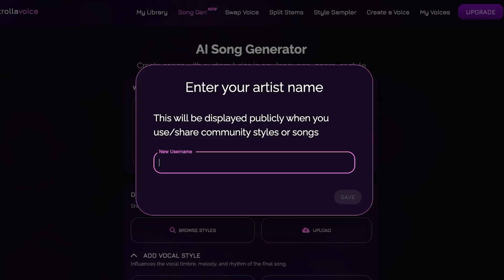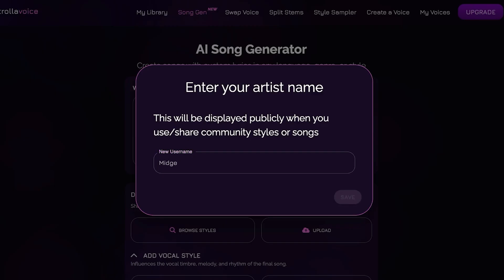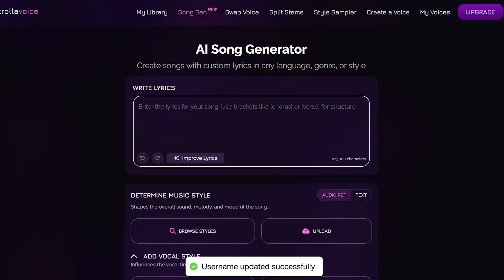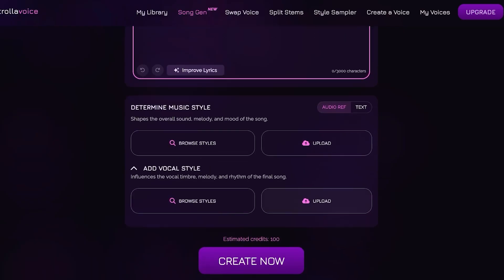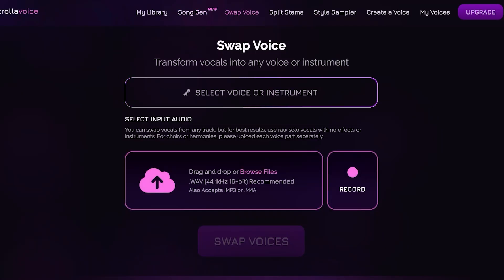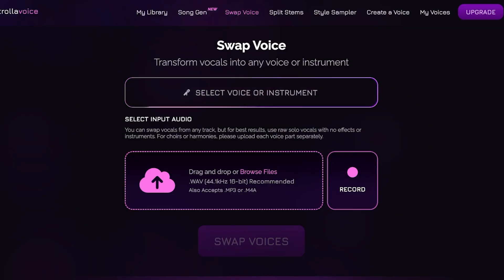Once notified, go into Song Generation. Enter your artist name — we'll go with 'Midge' — and then follow a few easy steps: write the lyrics, determine the music style, and add your vocal style by selecting your own voice. You can also go into Voice Swap, click 'Select Voice or Instrument,' and select your voice.